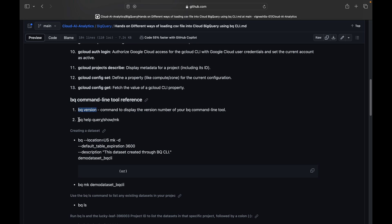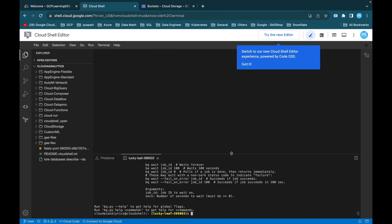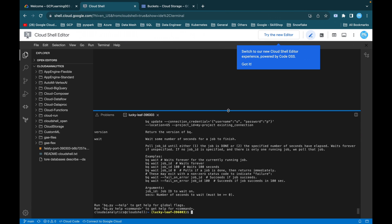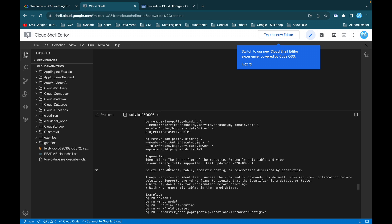You can use the bq help command to understand what commands you want to run. Just execute bq help and you can see all the commands that bq supports.